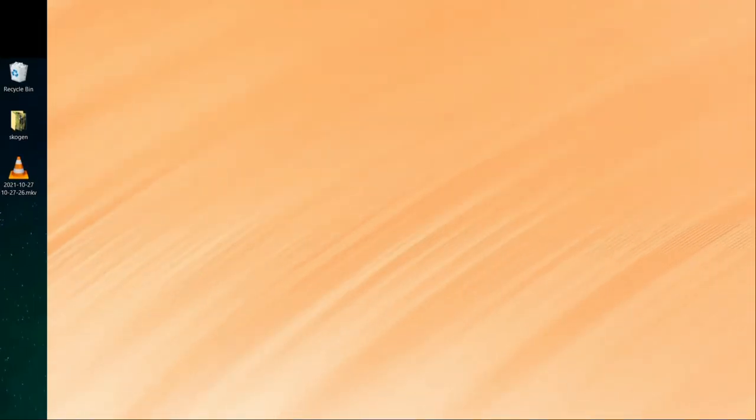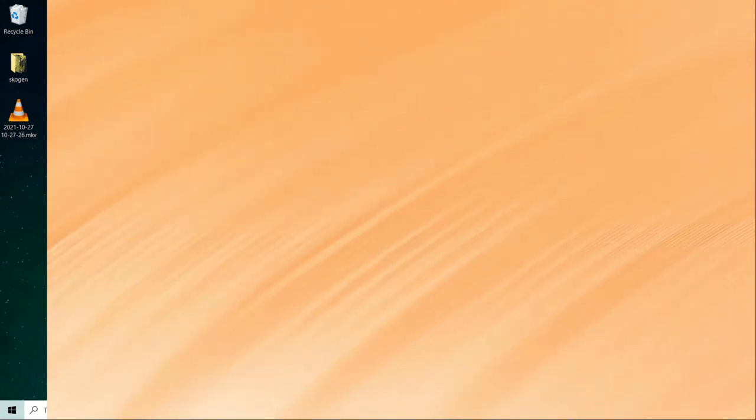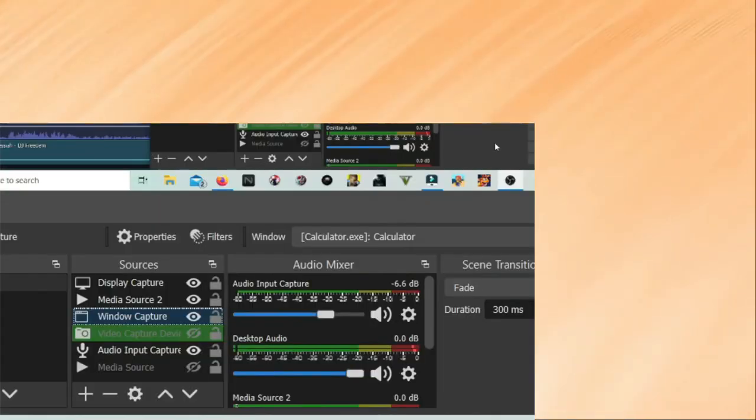Take it on top, so the video capture needs to be the first one and the media source the second. The way that it works is you need to go to video capture, right-click, filters.